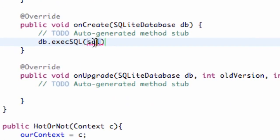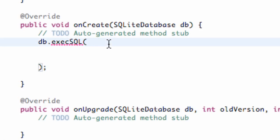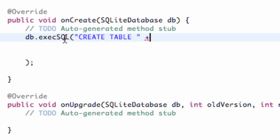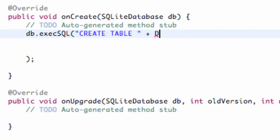We're going to delete that, hit enter a few times, open up our bracket and close it off. What we want to do is set up our database, and how we do that is we use the command CREATE TABLE — because our database is going to be a table. Within quotations, we're going to say CREATE TABLE, then hit space. Make sure everything's accurate so the SQL can be executed. Then we're going to reference our table name, which was called DATABASE_TABLE.